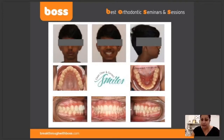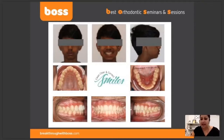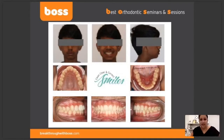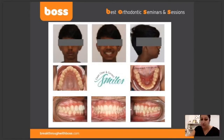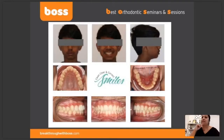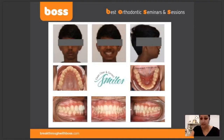Then we take a profile shot — very important to take an unstrained position as well, with the patient looking in a natural head position. You don't want their head tipped down or tipped up; it has to be natural head position.